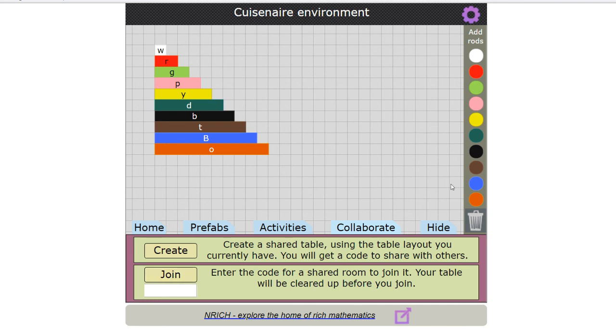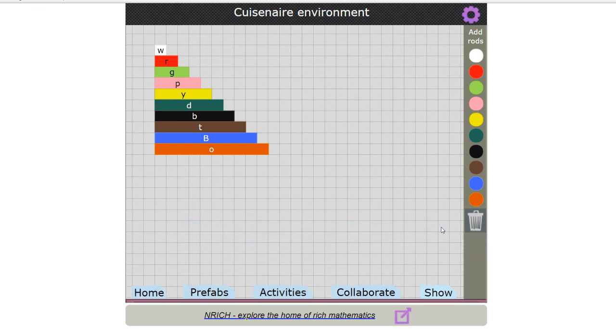If I want more room I can hide the menu tab by clicking on hide. Now that you know how to use the Cuisinaire environment why don't you explore and see what you can discover.